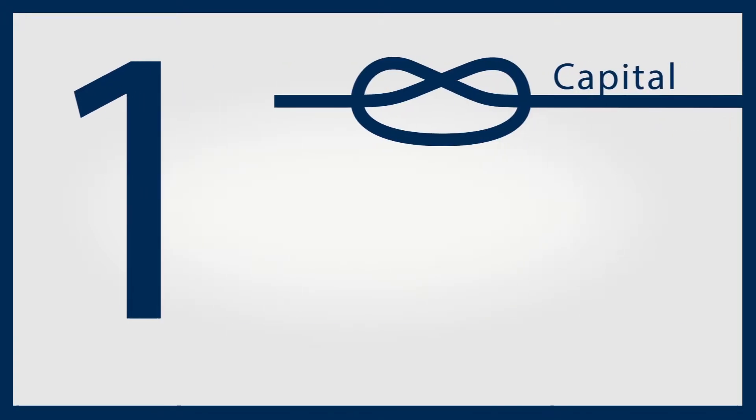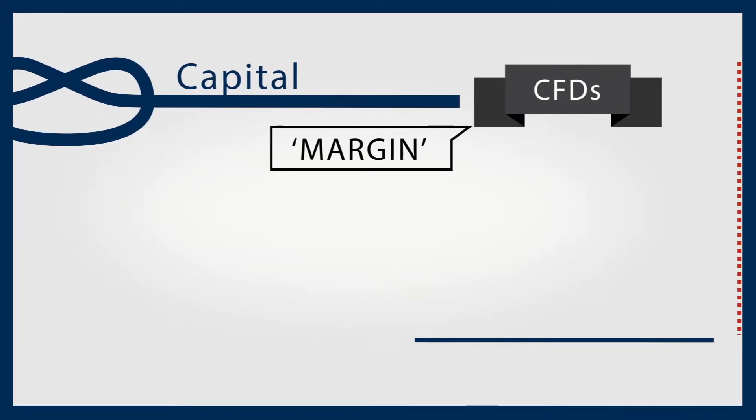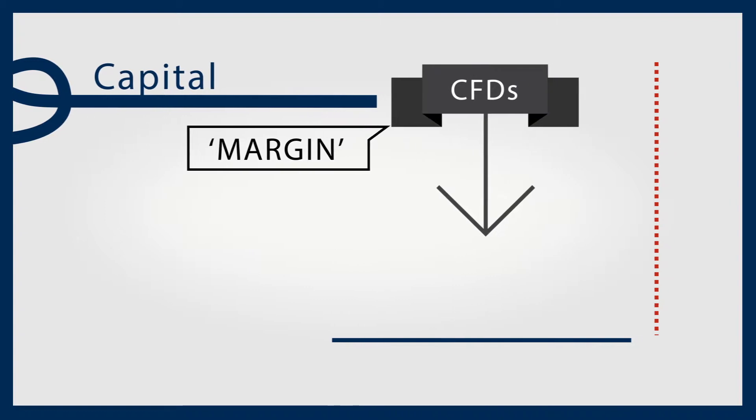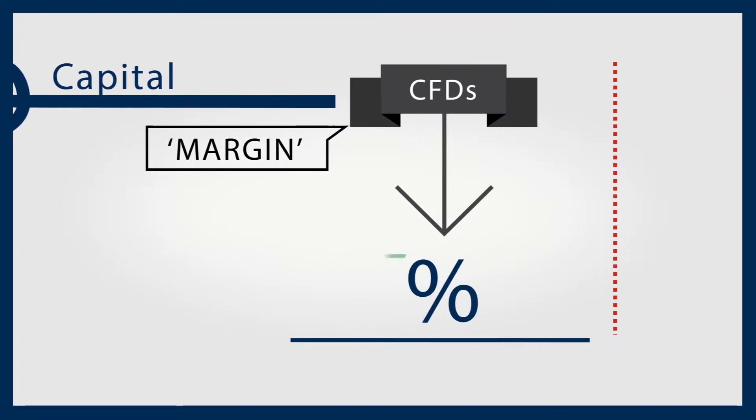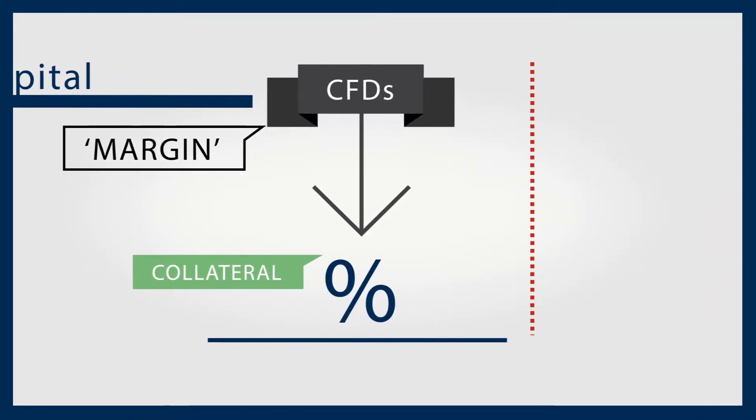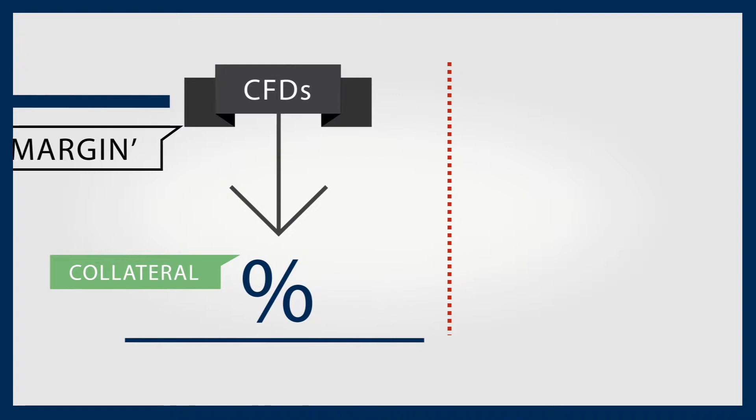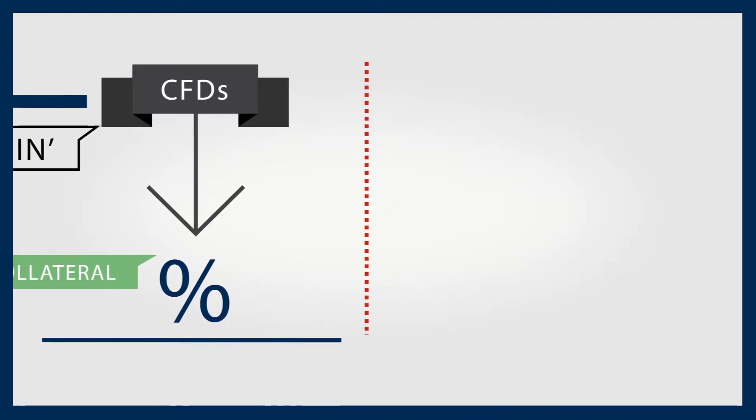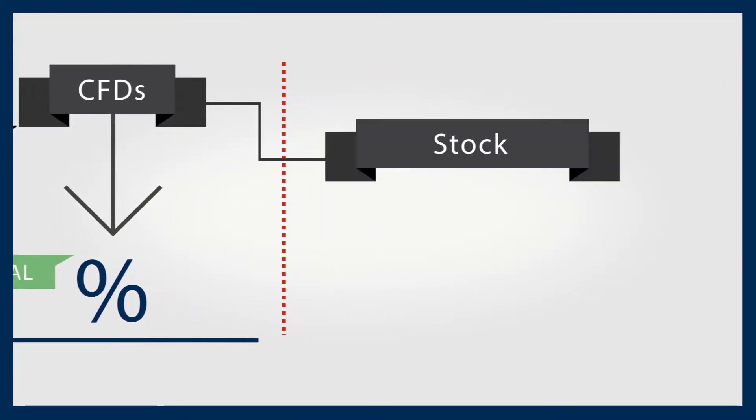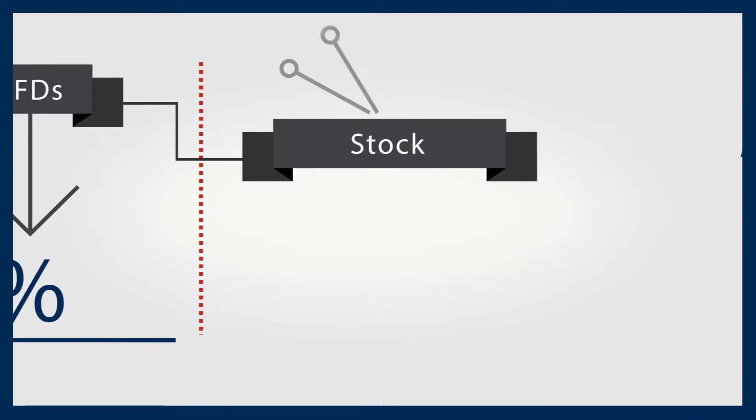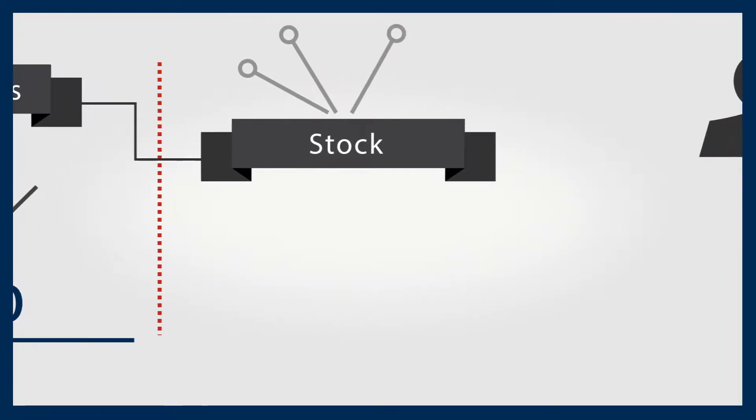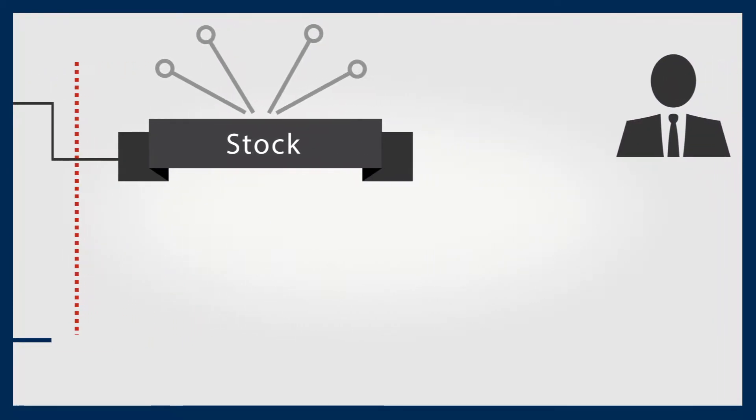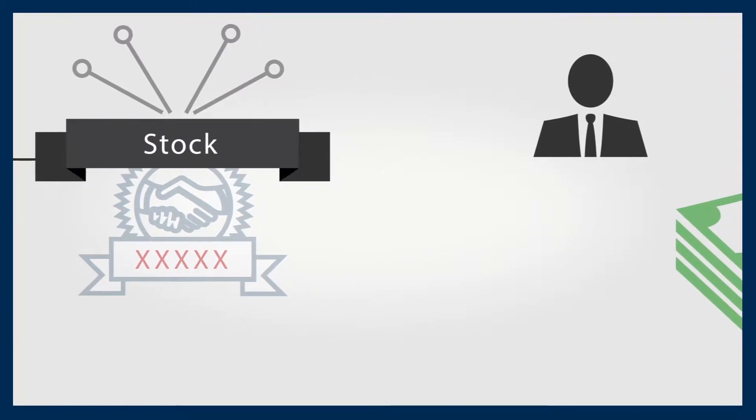Don't tie up your capital. CFDs are traded on margin. You only put up a percentage of the trade as collateral based on requirements set by your CFD provider. Therefore, you can trade a position on a stock - other asset classes can be traded via CFDs too - without actually owning it as an asset.